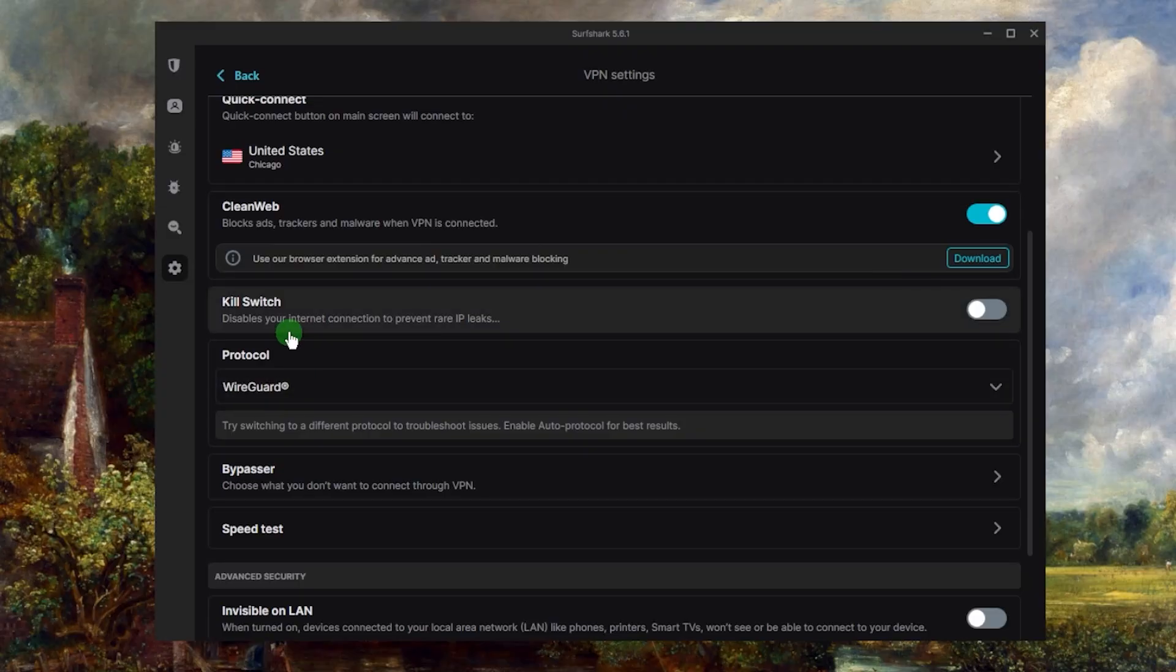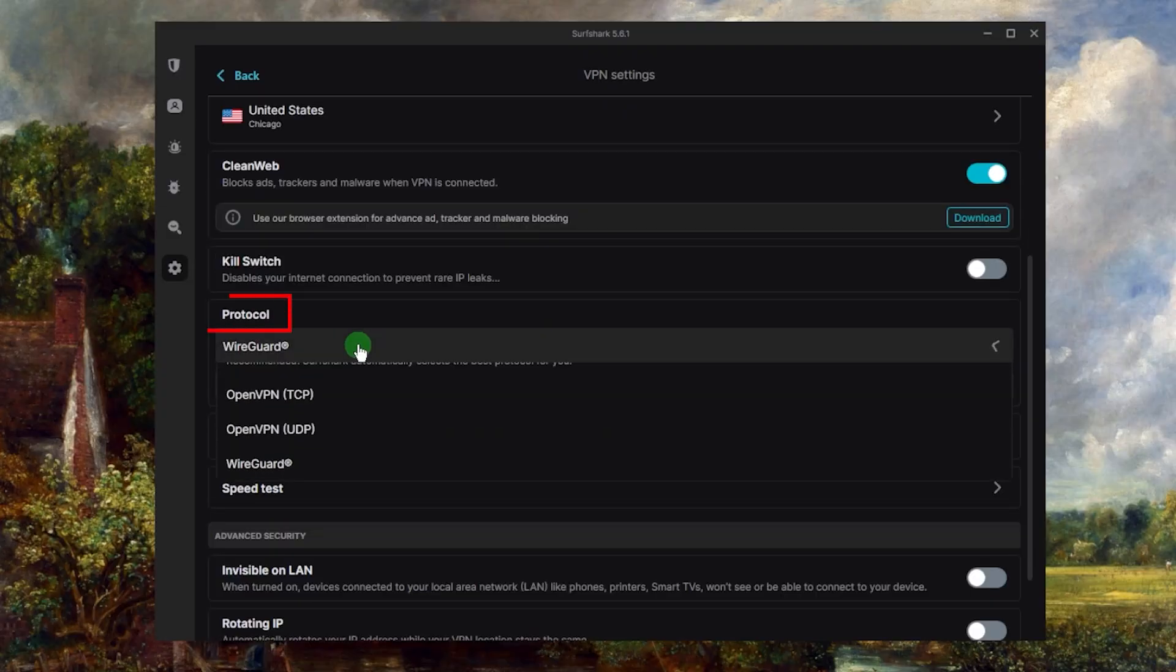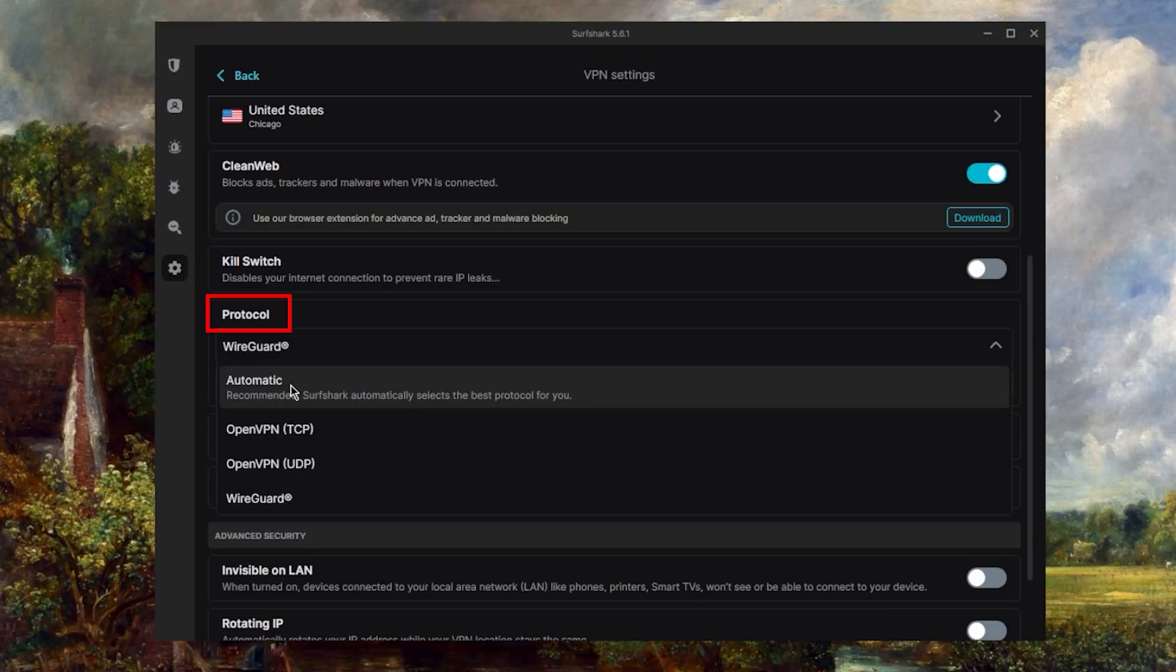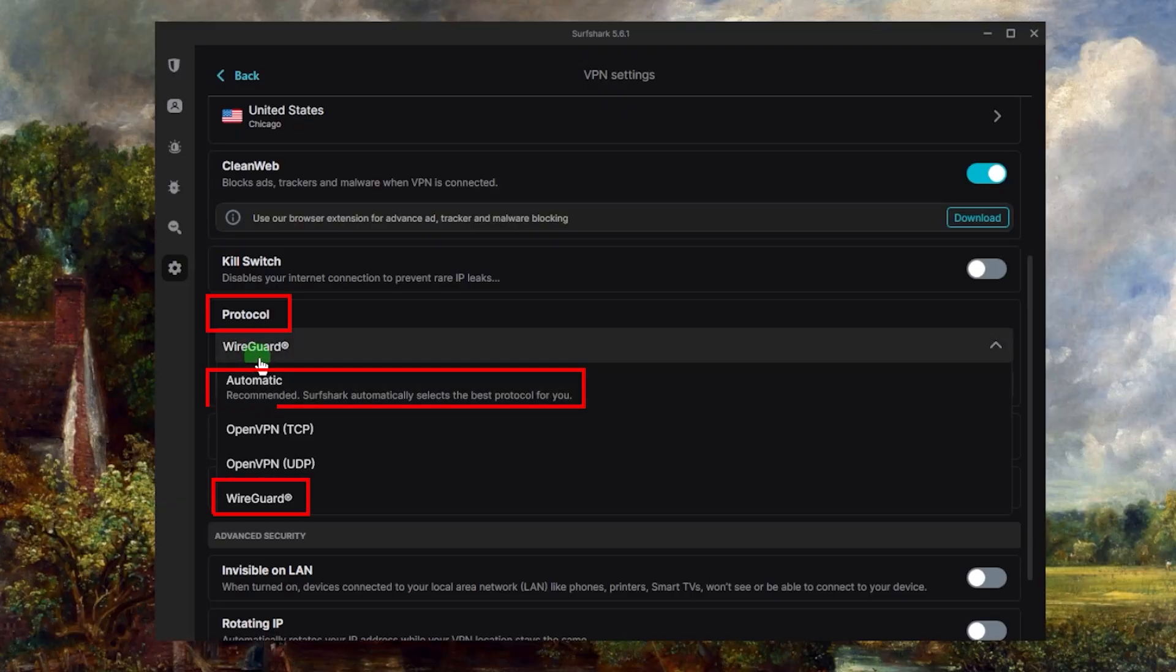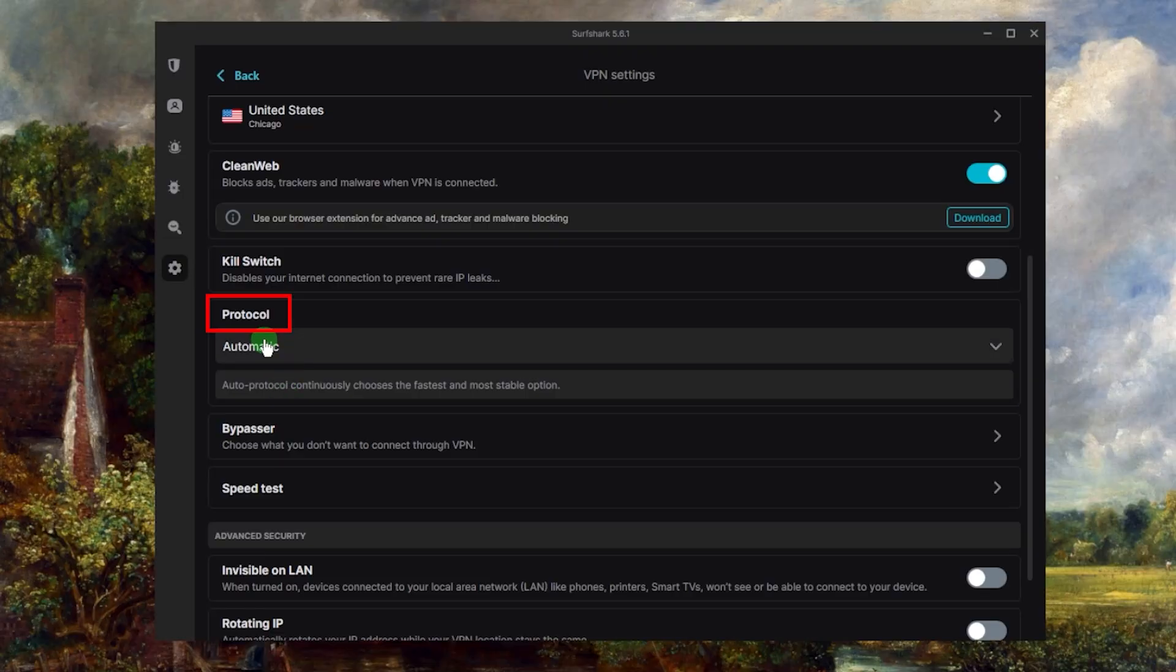We've talked about the protocols. You can keep this on automatic. I would recommend keeping it on automatic in case there's a specific location or server that's not compatible with WireGuard, and then it'll basically fail to connect to the VPN. So you can keep it on automatic if you would like the most stable connection.